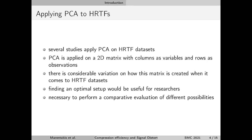It is reasonable to consider that if we can find a setup for transforming the multidimensional HRTF set into a two-dimensional matrix, this would be quite useful for researchers. Therefore, we decided to perform a comparative evaluation of the different possibilities we have encountered in the literature, and some more that we introduce ourselves.